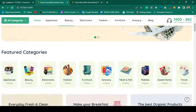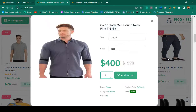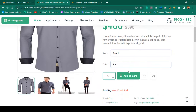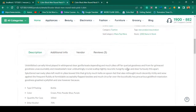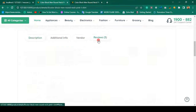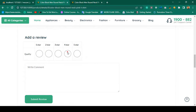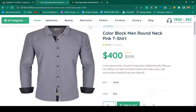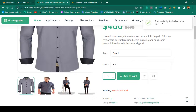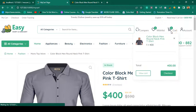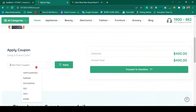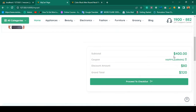You can add to cart from the modal or from the detail page. From the detail page you can select size, color, and see the vendor name. After adding to cart, go to the cart page and apply a coupon — coupon applied successfully with 20% discount. The system automatically calculates the discount amount, so with 20% off the grand total becomes 320.